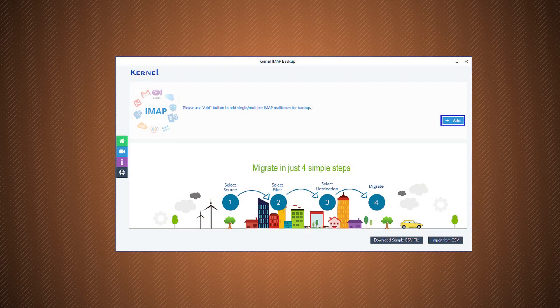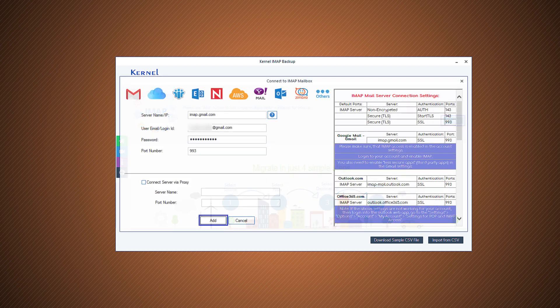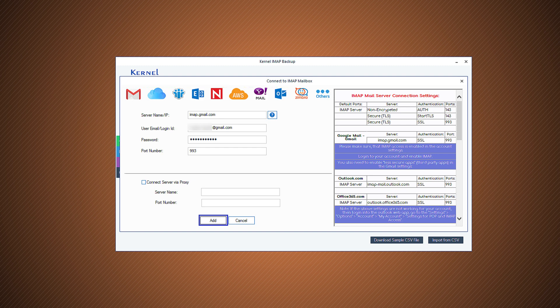The home screen of the software has the add button to connect with the IMAP account. Input the server name or IP address, username or login ID, password and port number. You can take the assistance of the table present on the right hand side for server details.